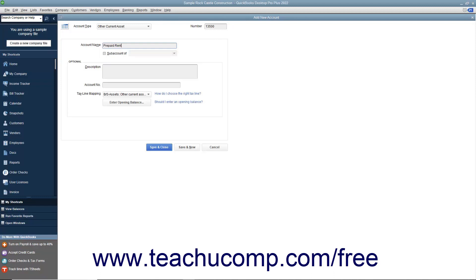Note that account numbering must be enabled within your QuickBooks company file to view the Number field. Next, enter any additional account information within the Optional section. When finished, click either the Save & Close or Save & New buttons to save the account.